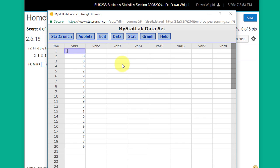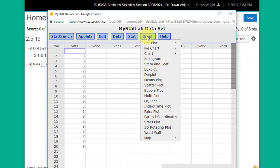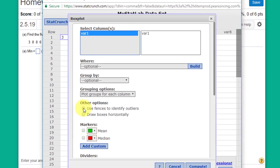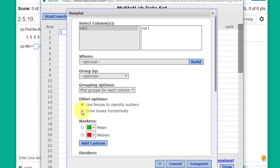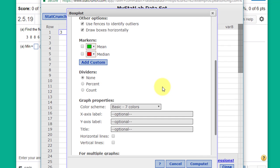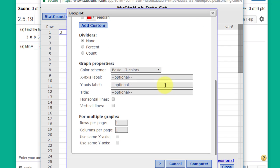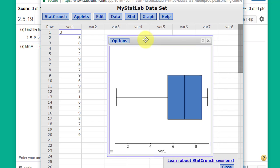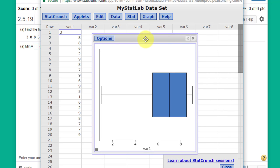We've got our data. All we need to do is go to graph, box plot, select the column. We want the information there. And we're just going to click compute. And there's our box plot, our box and whisker plot, solved pretty doggone quickly.